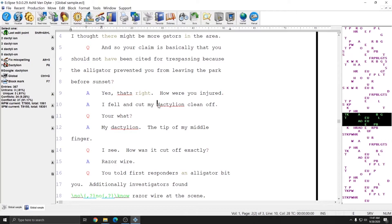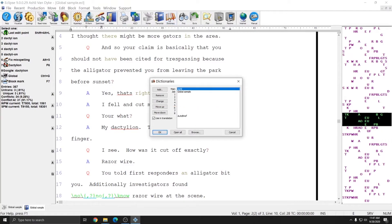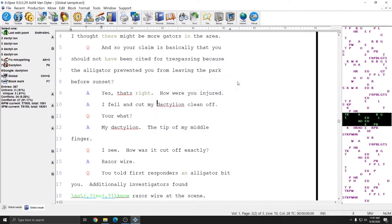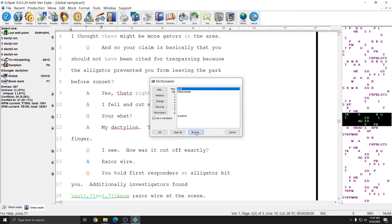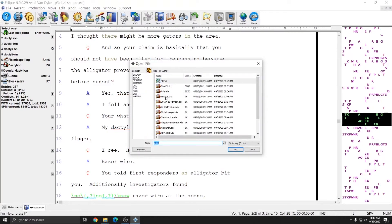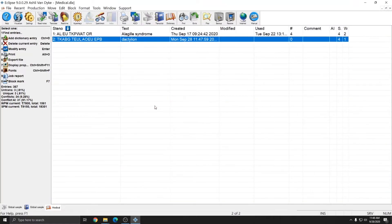If I put my cursor on dactylion, there's no dictionary entry referenced with it because the medical dictionary wasn't in use during the job, so Eclipse can't report entries from it. What I can do instead is click the dictionary button, hit browse, and double-click on medical — and you see that dactylion is listed there in my medical dictionary now and can be used whenever I use my medical dictionary in the future.